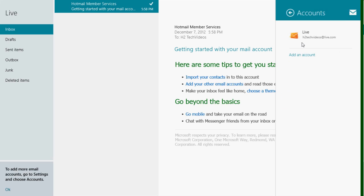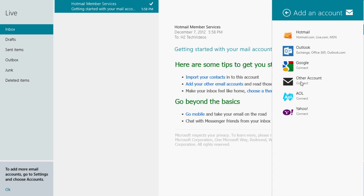So you have some options here. You can add Hotmail, Outlook, Google, AOL, Yahoo, or other. Now let me point this out to you guys.